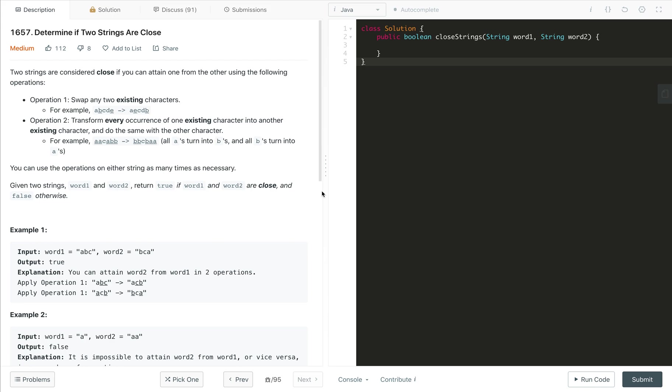Hi everyone, welcome to my channel. Let's solve the problem: determine if two strings are close or not.